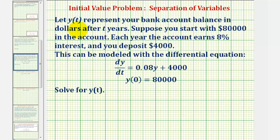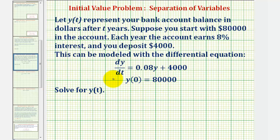Let y of t represent your bank account balance in dollars after two years. Suppose you start with eighty thousand dollars in the account. Each year the account earns eight percent interest and you deposit four thousand dollars. This can be modeled using the differential equation given here. Notice that y of zero, the starting account balance, is eighty thousand dollars. We're asked to solve for y of t, beginning with the general solution using separation of variables, then finding the particular solution using the initial condition.